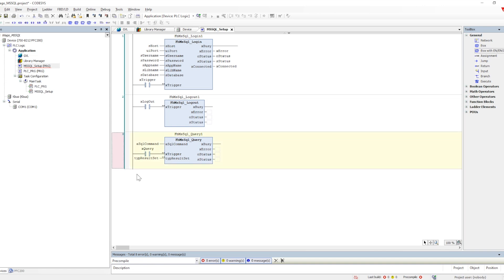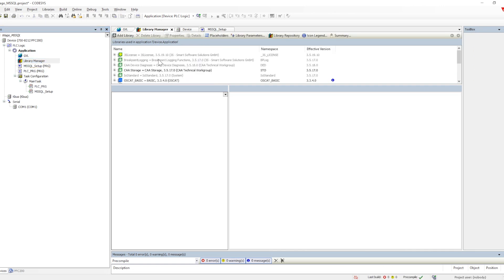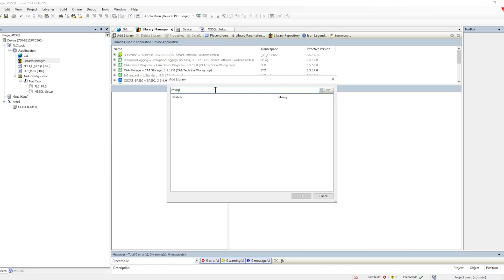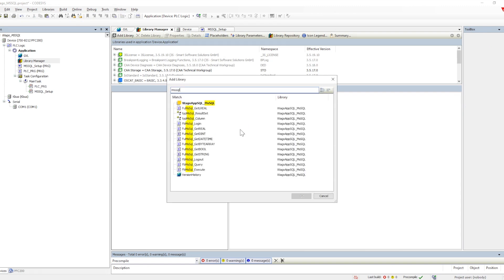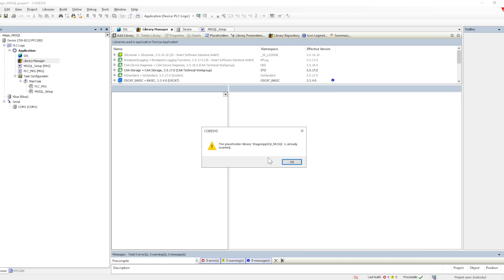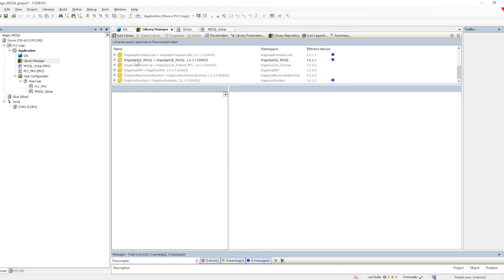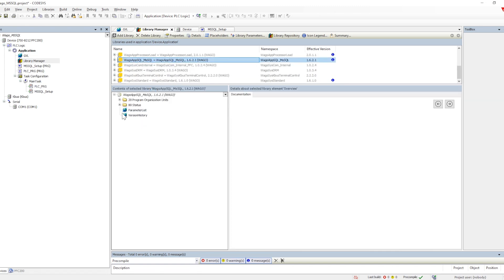Let me show you which library we are utilizing here. We need to search for MS SQL. Once you search, the VAGO MS SQL library will come up and we can add it. Since it is already in my library it won't add again, but if it's not there it will get added.